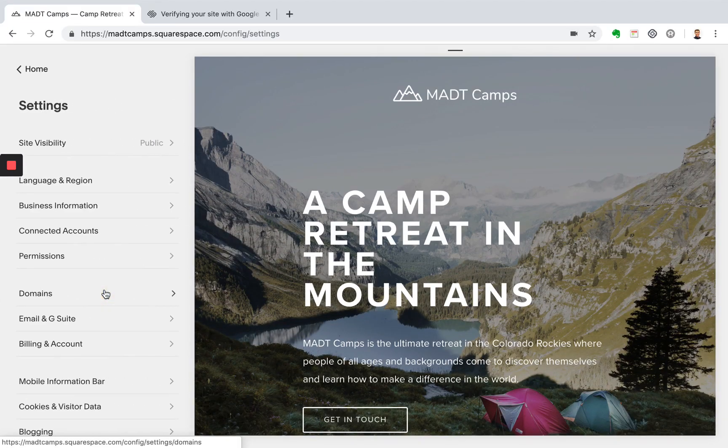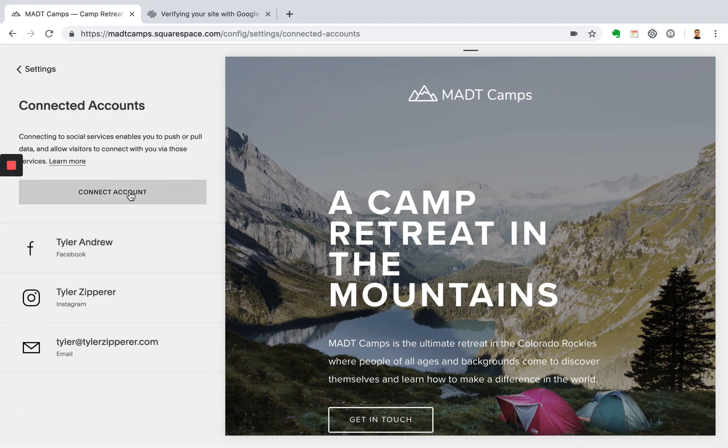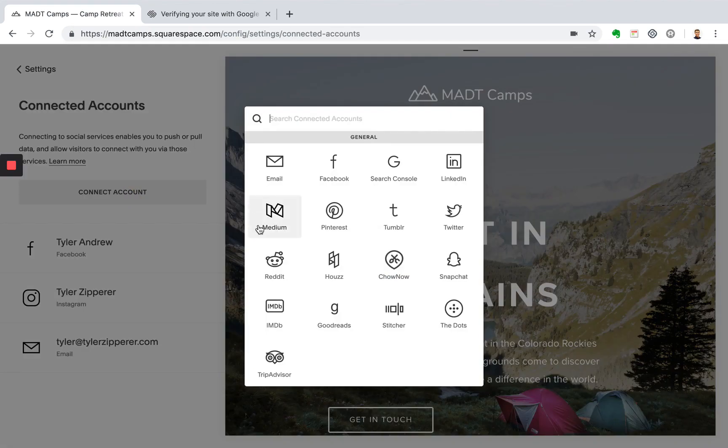Go to settings, go into connected accounts, and then click connect account. From here, click Google Search Console.